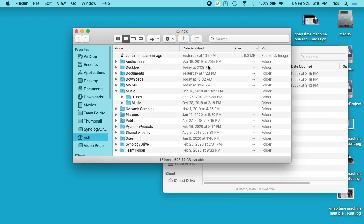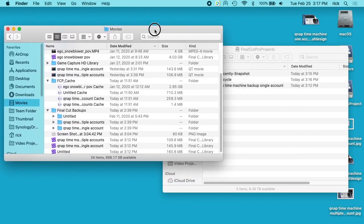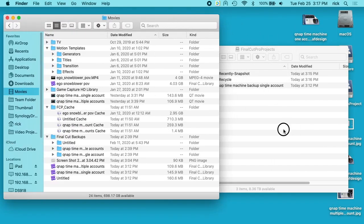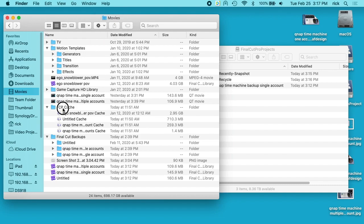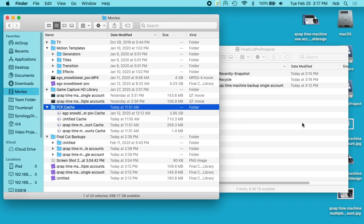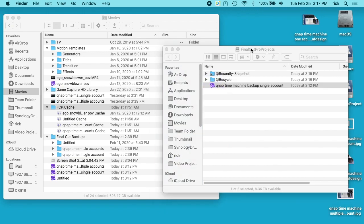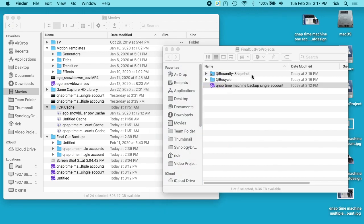I'm going to open my movies folder back up here. So I copied over this project I've been working on. You'll see in my movies folder, which is on my hard drive, I have this FCP cache. I created this folder here and we'll get into that in just a minute. I'll open up this project that's hosted on the QNAP right now.